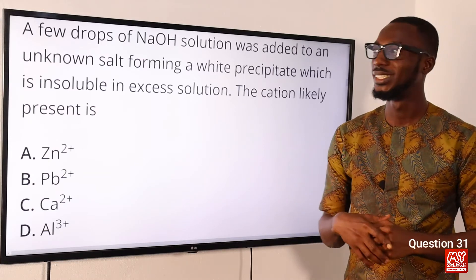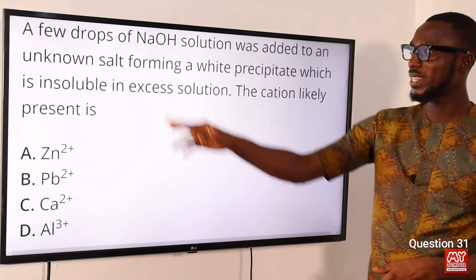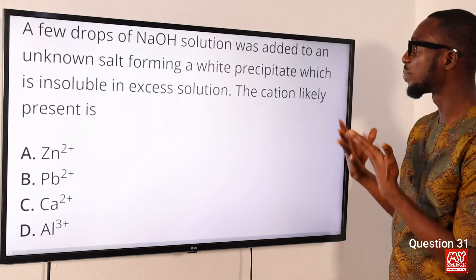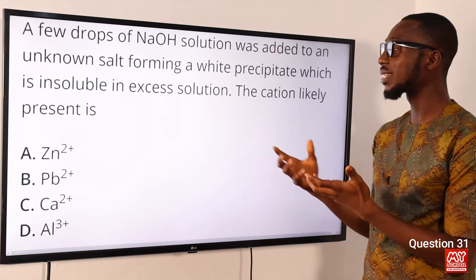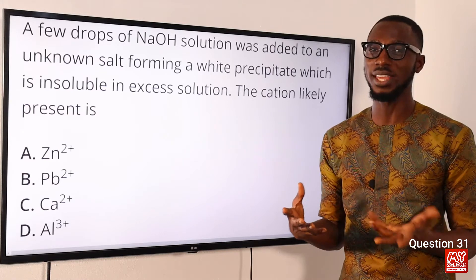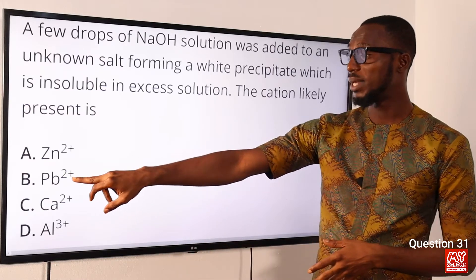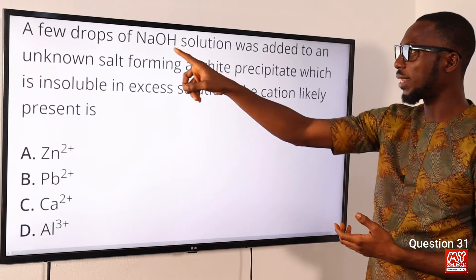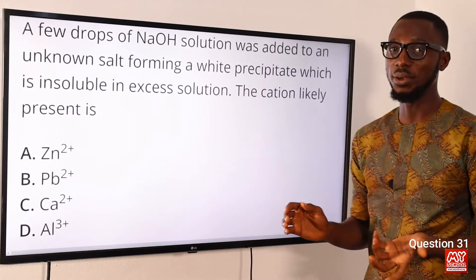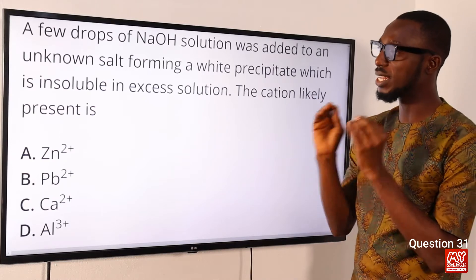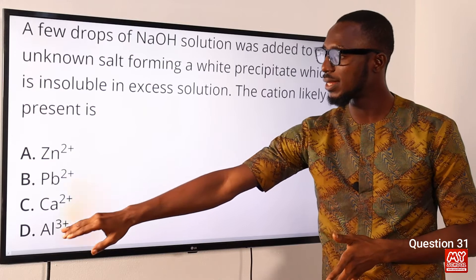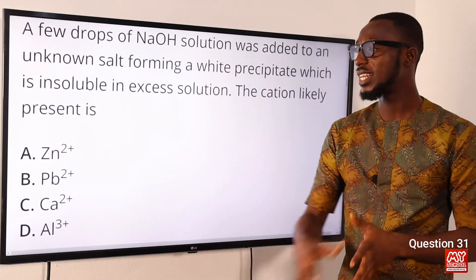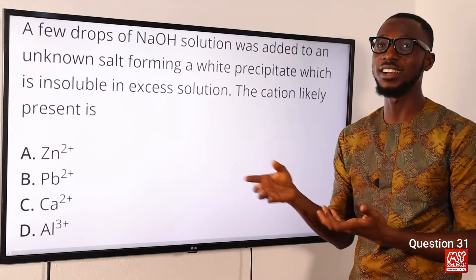Question 31: A few drops of sodium hydroxide solution was added to an unknown salt, forming a white precipitate which is insoluble in excess solution. The cation likely present is what? You should note that zinc, lead, and aluminium are amphoteric, so they are soluble in excess NaOH solution. But for calcium ion, it is insoluble. So the cation likely to be present is calcium ion. The correct option is option C for calcium ion.